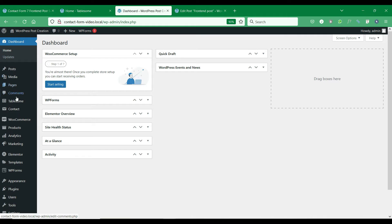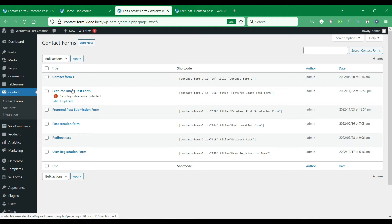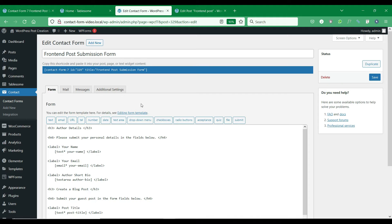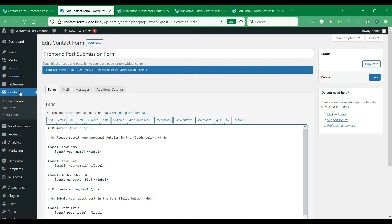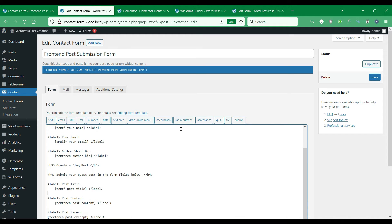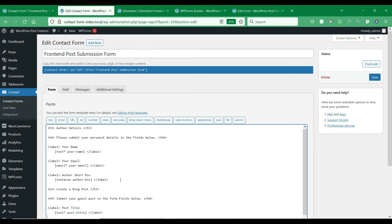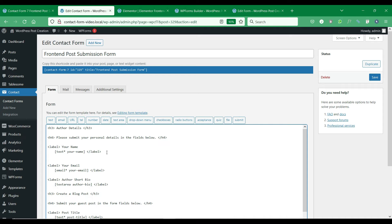Let's see how to create a post submission form. In this site we have installed the free Contact Form 7 plugin and Tablesome. We have created a sample post submission form in Contact Form 7. You can see that we have created several form fields to get personal details of post submitters. You can skip this if it is not necessary for you. You could also add other post fields or custom fields that you want on your site by simply selecting from the field list above.